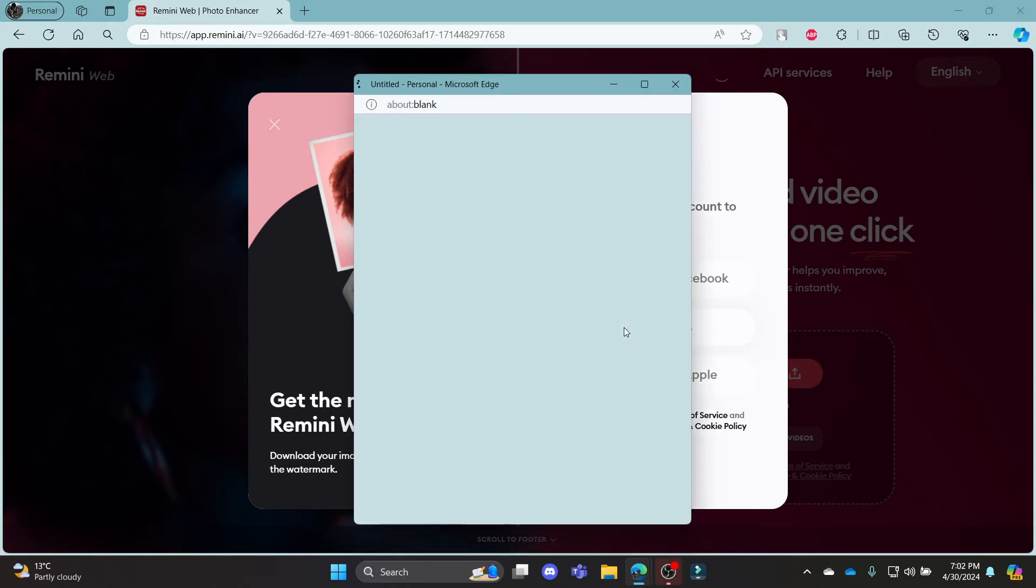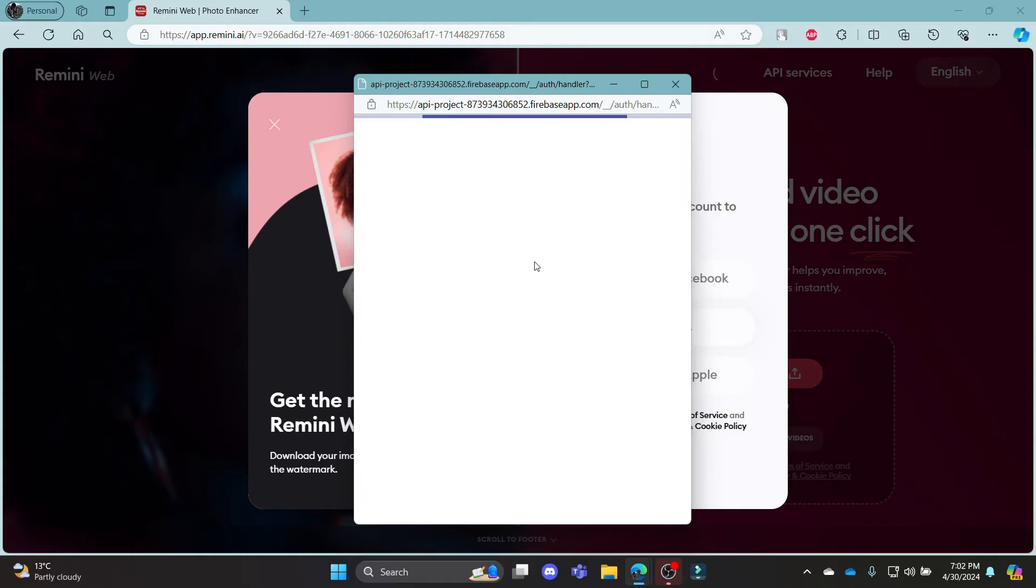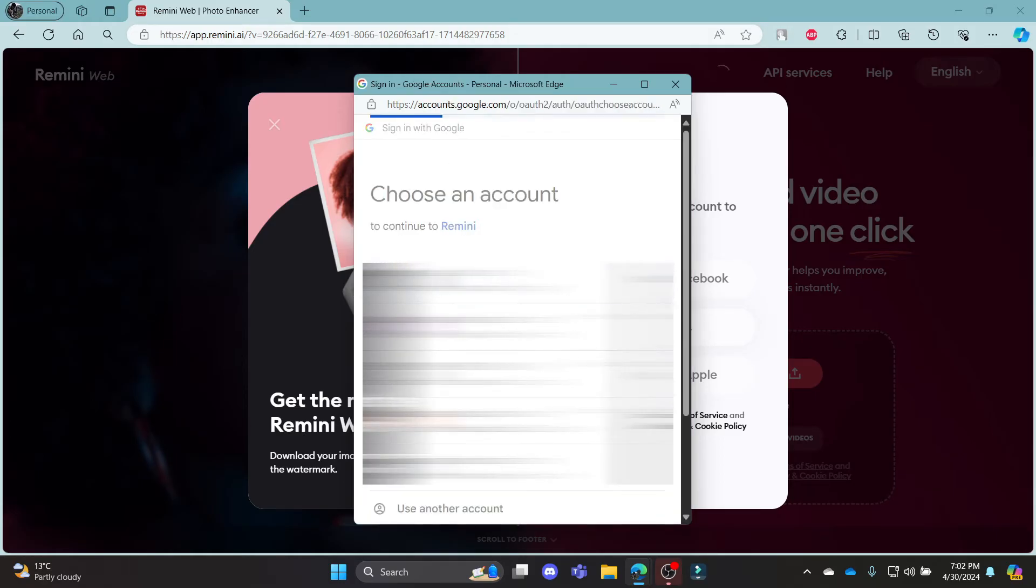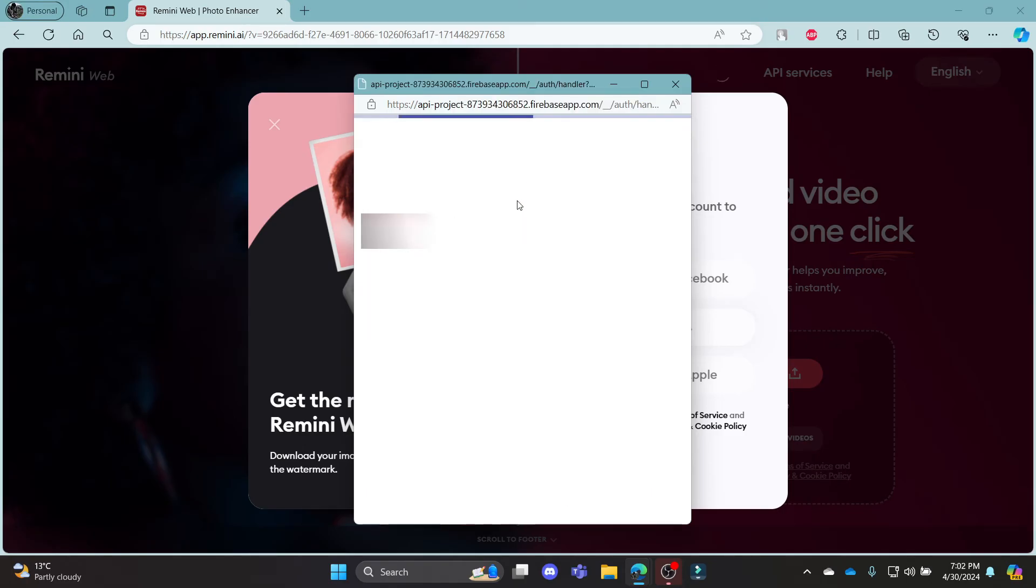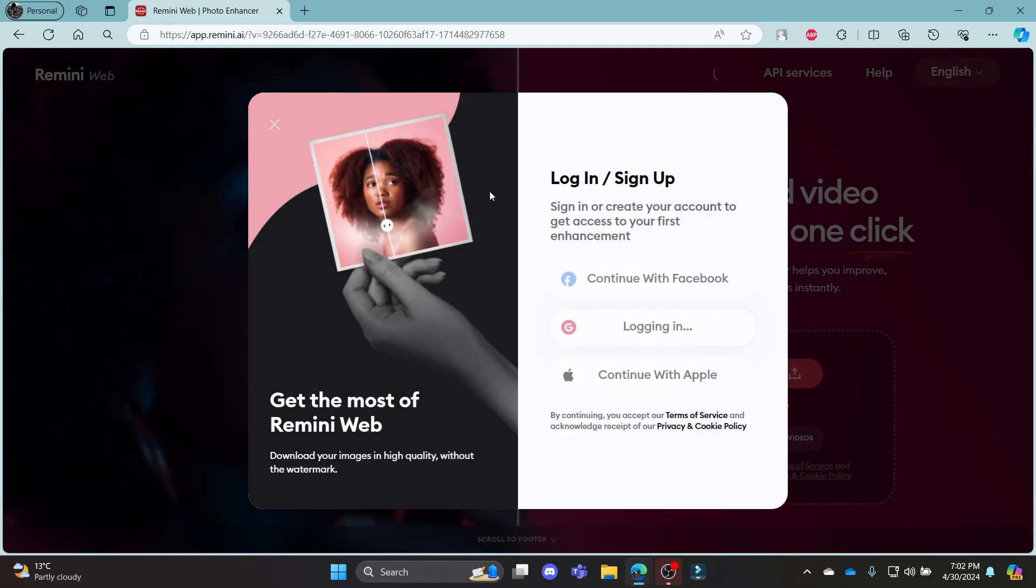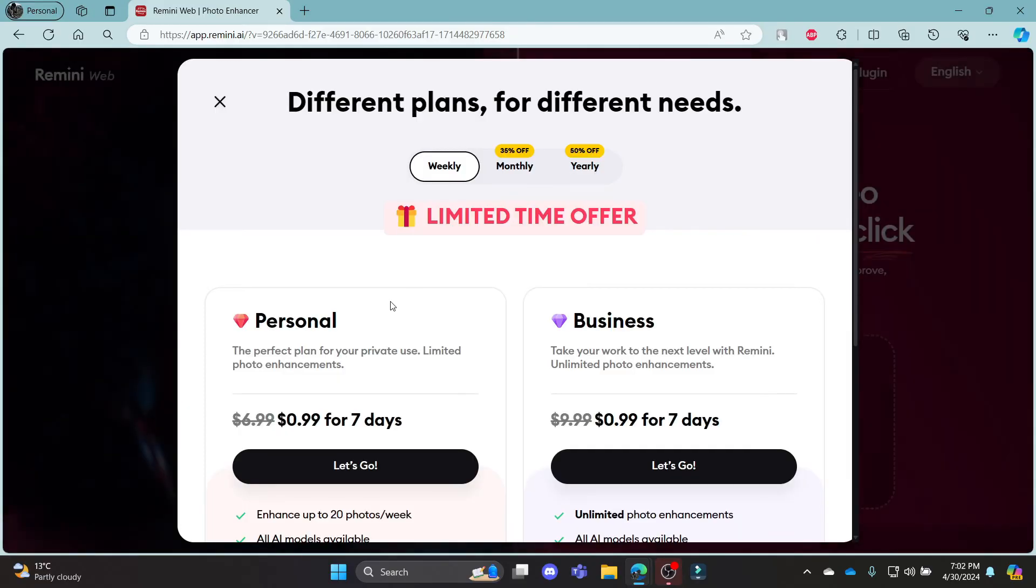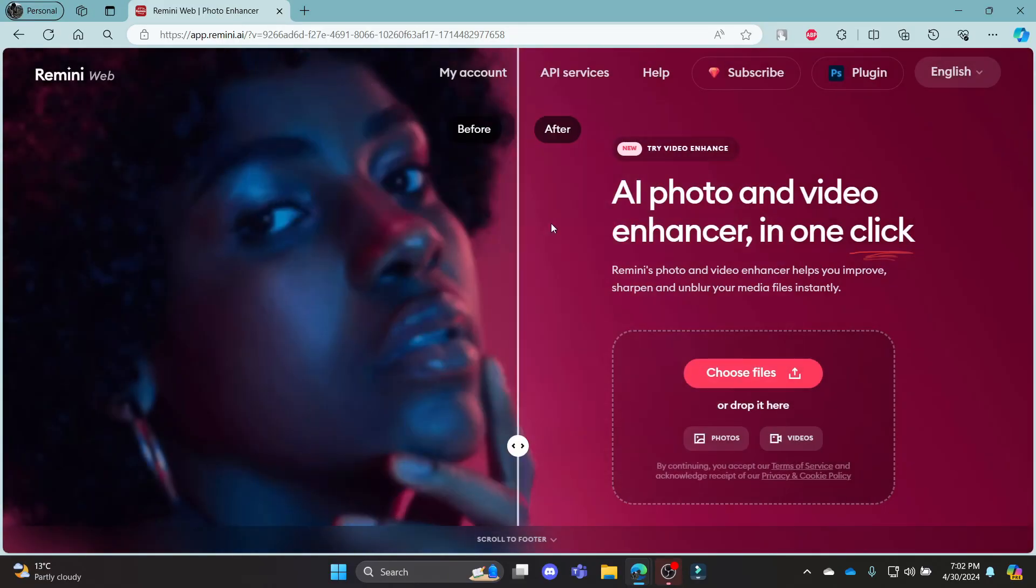Let's go ahead and choose login with Google, and then select our Google account in this box over here. After you select the account, go ahead and click continue to sign in to Remini AI, and in a while you can notice that you have been signed in to your Remini AI using your Google account.